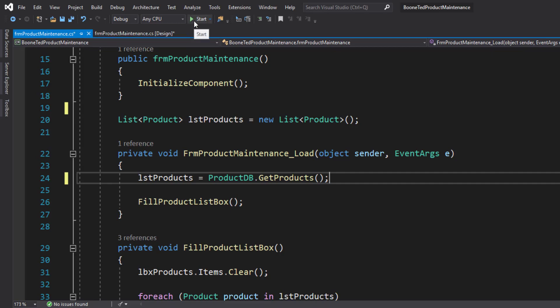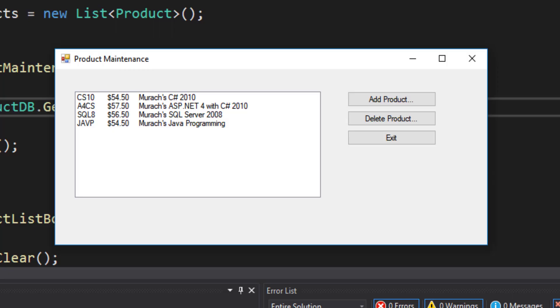I'm going to click start. And what we see on our product maintenance form are the four books that were already stored in my XML document. I read them into my list and then I outputted them to my list box. And now I can see all of them.